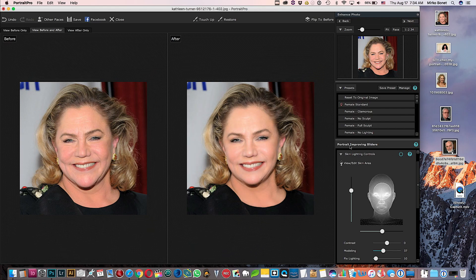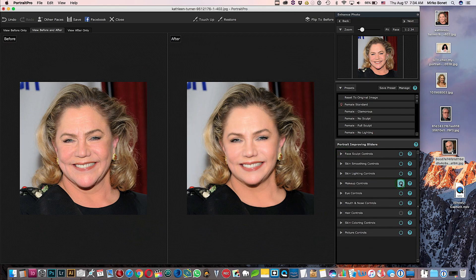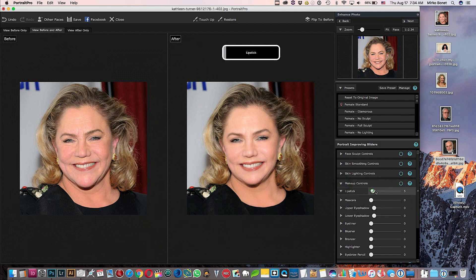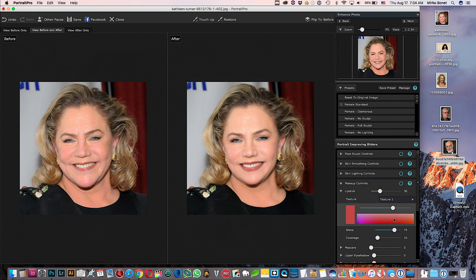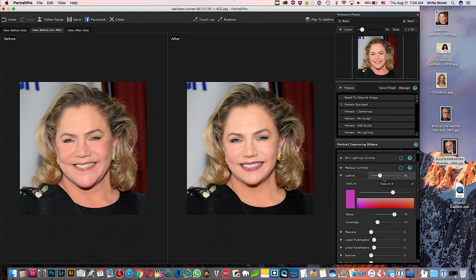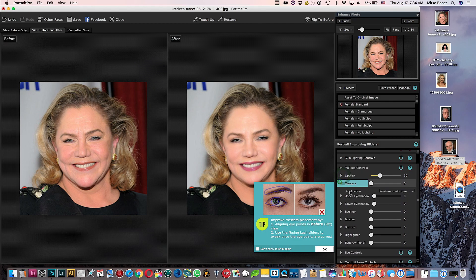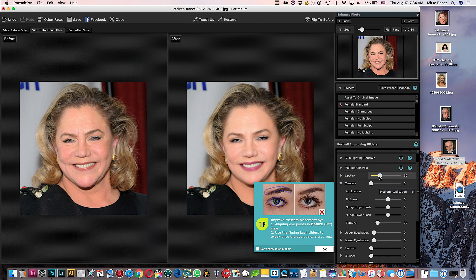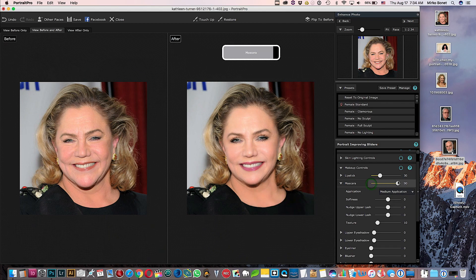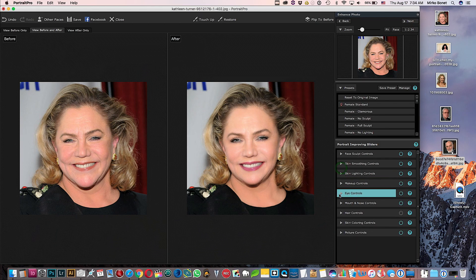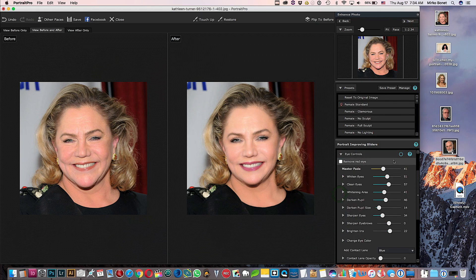The makeup control is next — you can add makeup. I want lipstick, or whatever I want. On this side I can choose a texture, and I want some mascara. It's very funny — there are many, many options.